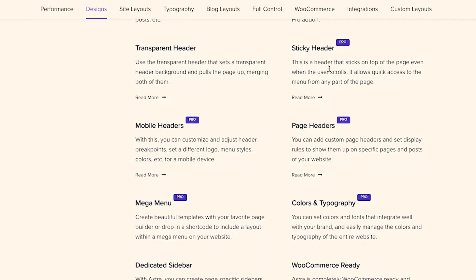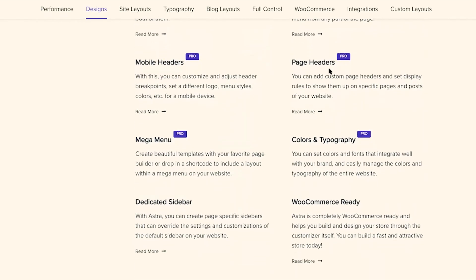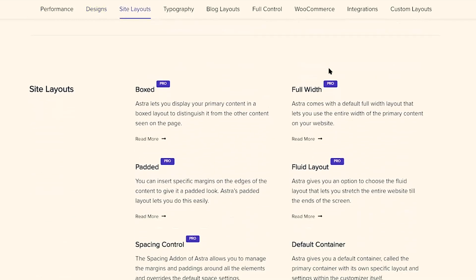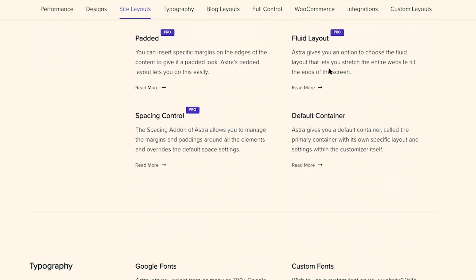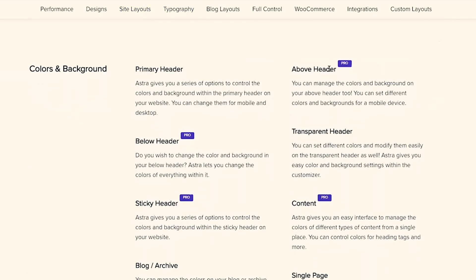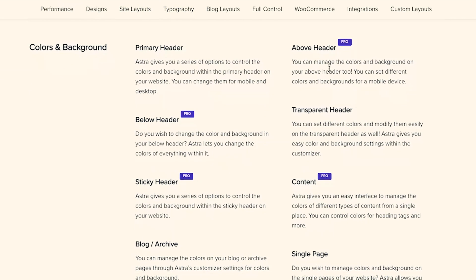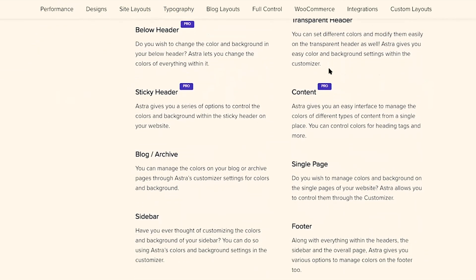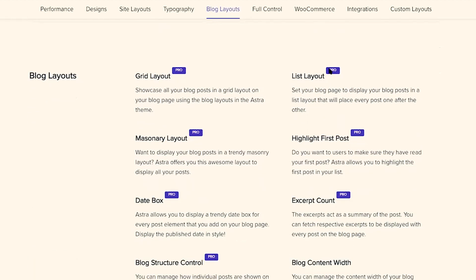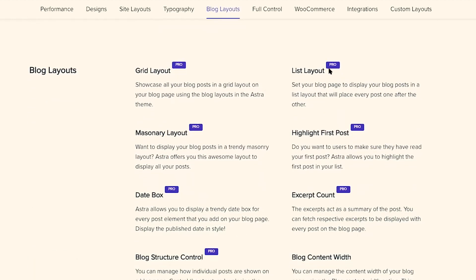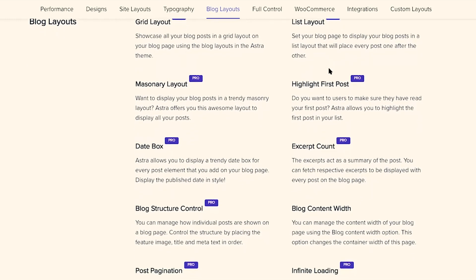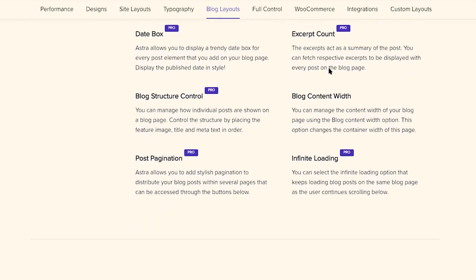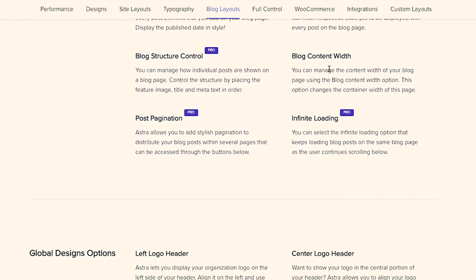Astra Pro features include mobile headers, sticky headers, page headers, mega menu, additional colors and fonts, more site layouts to choose from, additional spacing control, above and below header colors, sticky header colors, content colors. For your blog layouts, you can switch to grid, list, or masonry. You can add a date box, highlight the first post, and there's so much more to do with your blog.